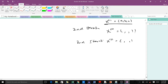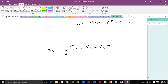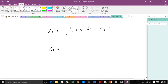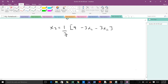For the system we have above, when we use the Jacobi method to solve it, the first thing we do is make x1 the subject in equation one, x2 in equation two, and x3 in equation three. In making x1 the subject in equation one, we get x1 equal to one-third times something. Making x2 the subject gives x2 in terms of the other variables. Making x3 the subject in equation three gives one over seven times four minus three x1 minus three x2.